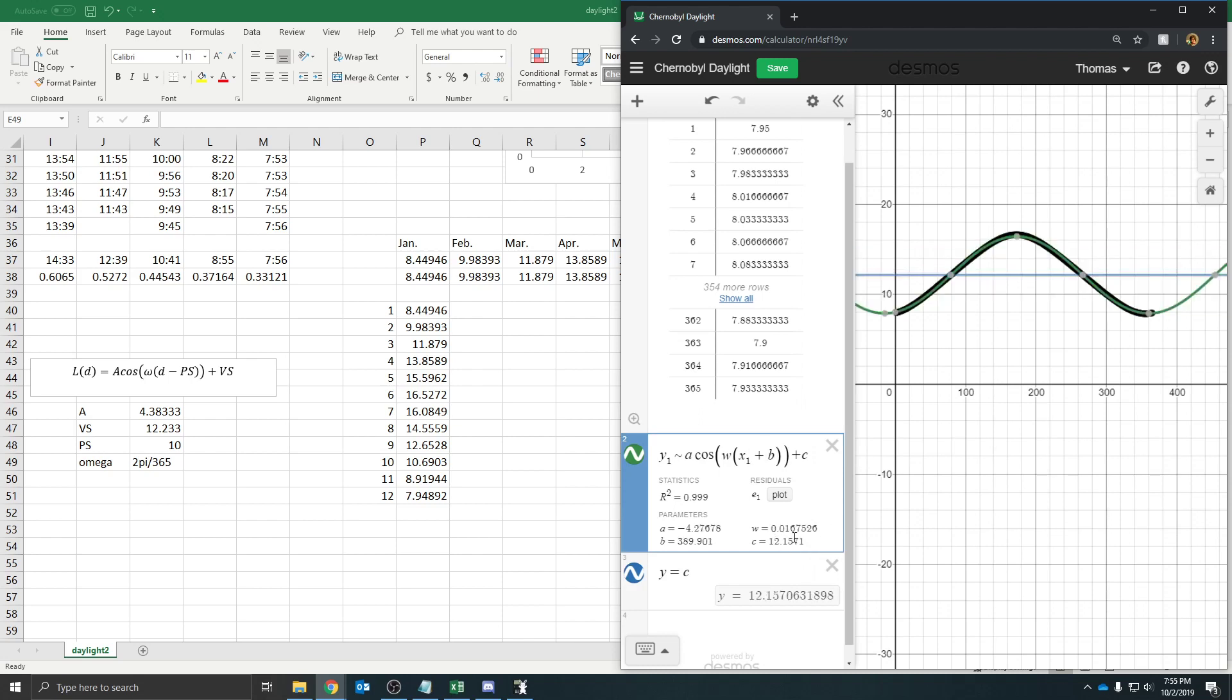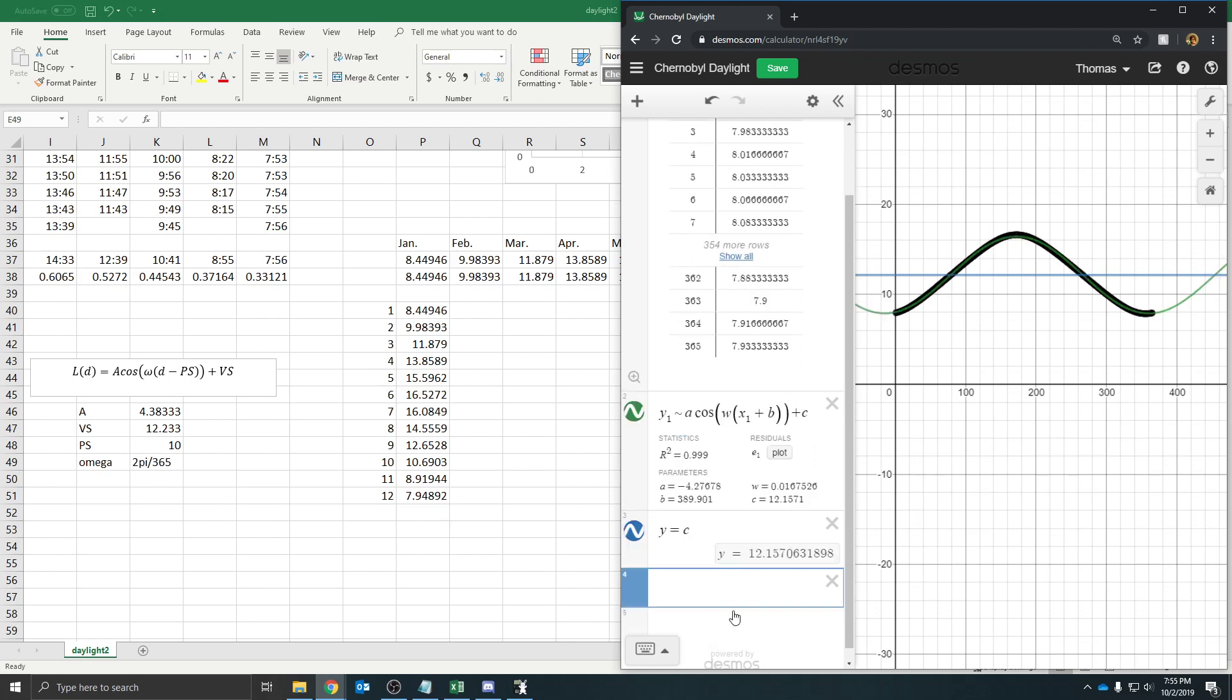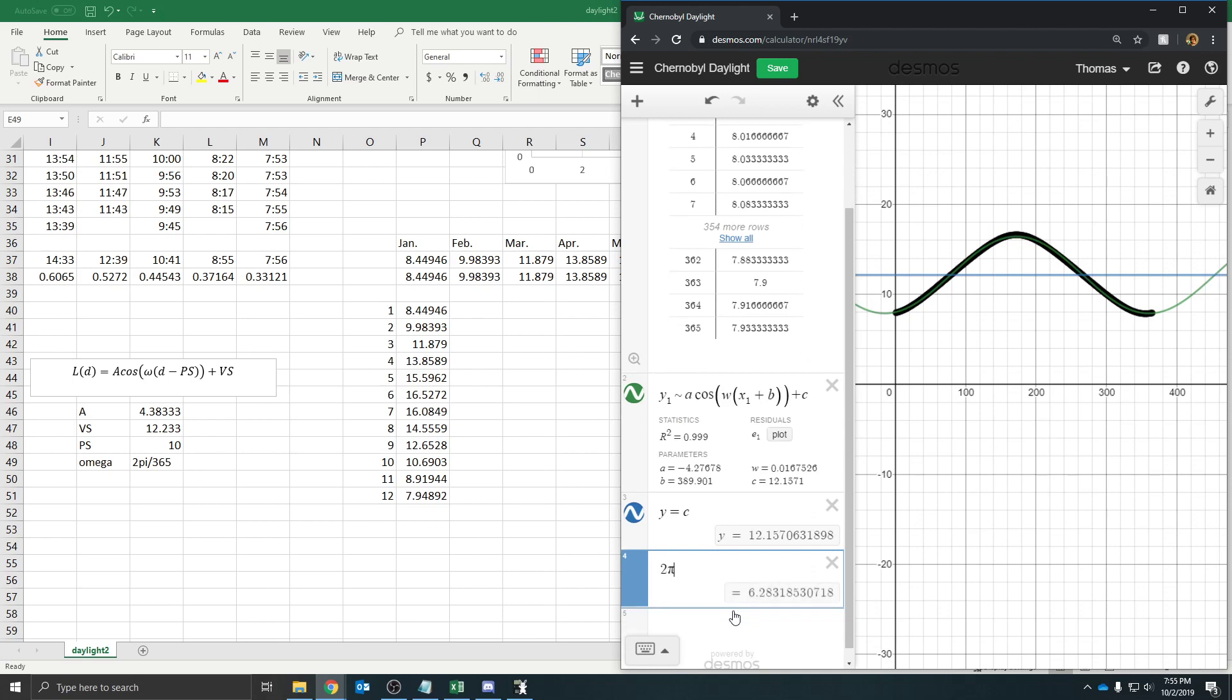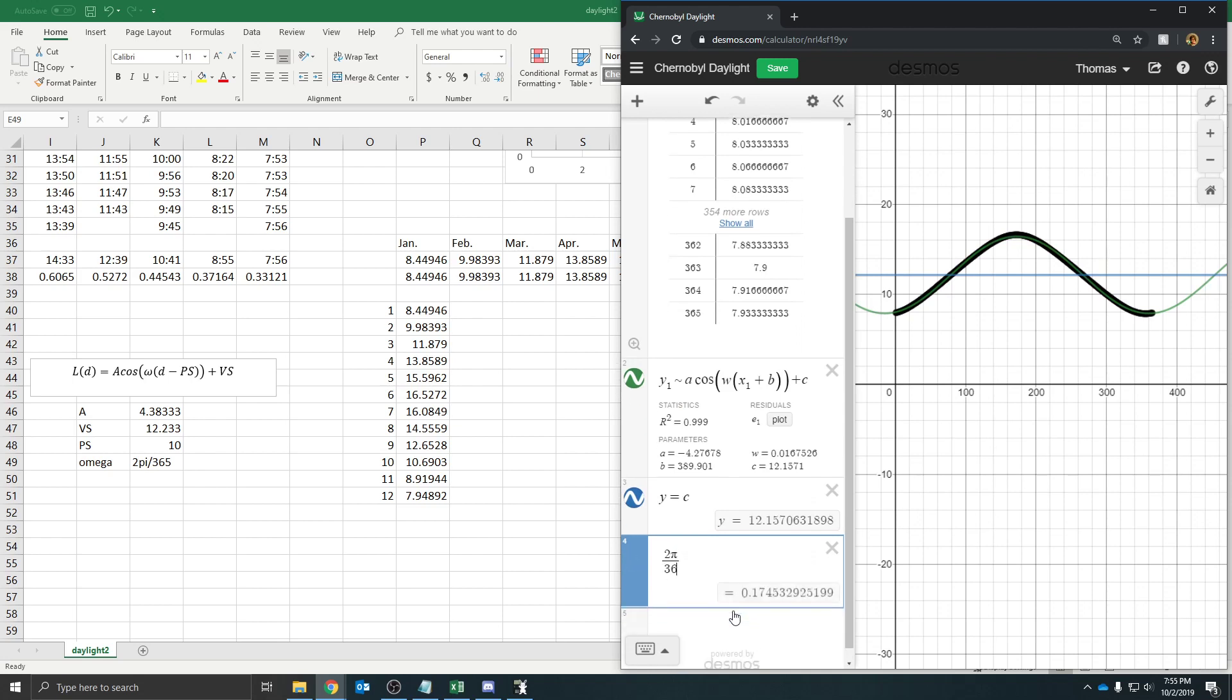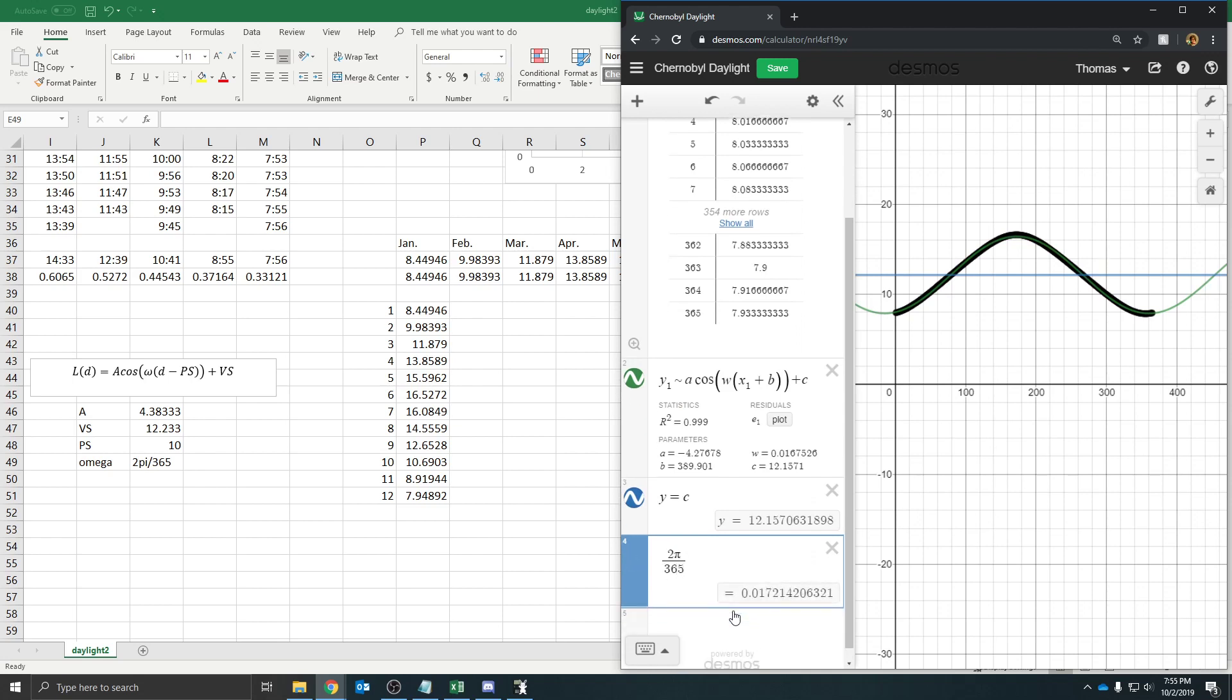The vertical shift, 12.157, also a little shorter than what I have. And then if I look at what omega came up to be, omega here, W, is this. And if I want to see what is 2 pi over 365, well, 2 pi divided by 365 is 0.0172. And this gave me 0.0167. Now,